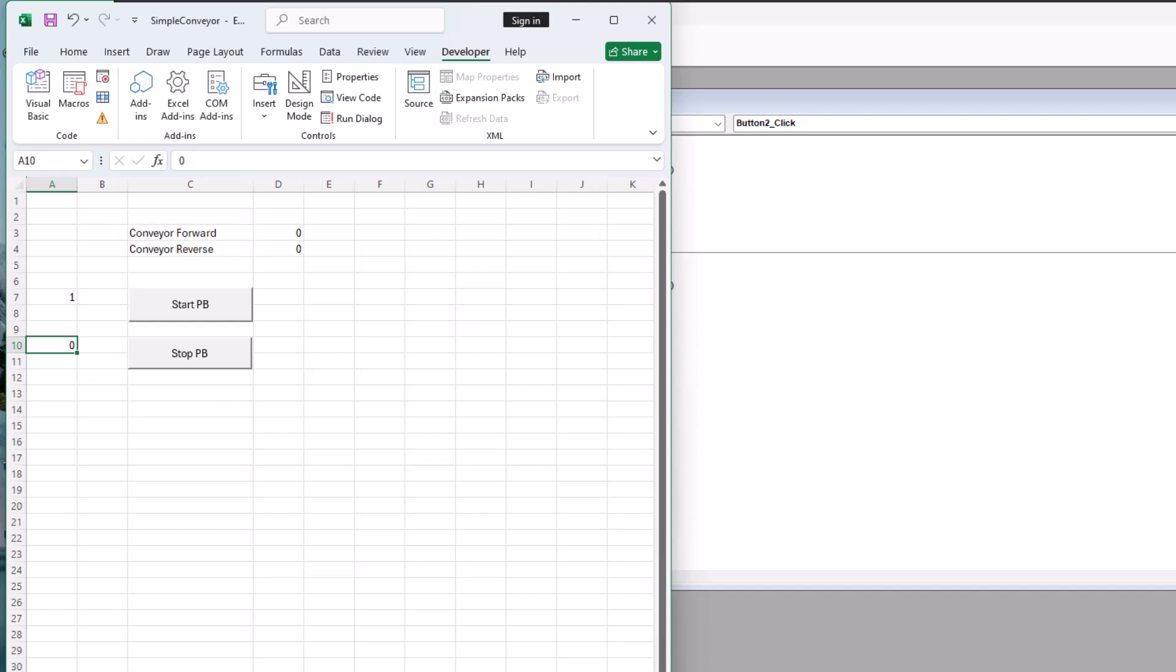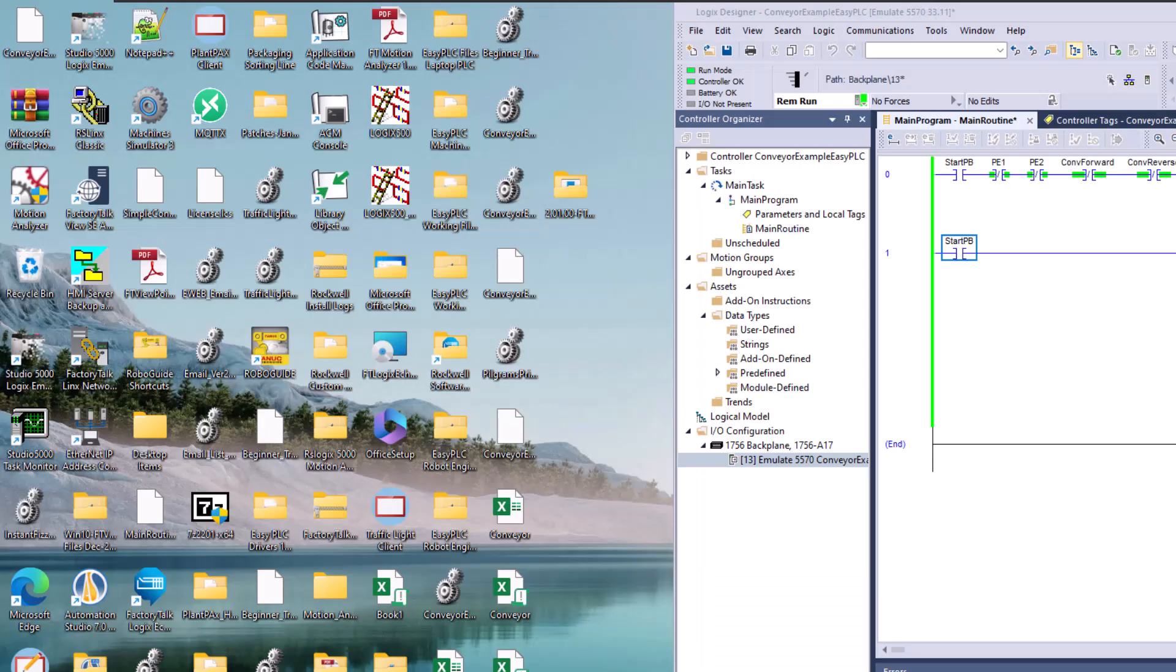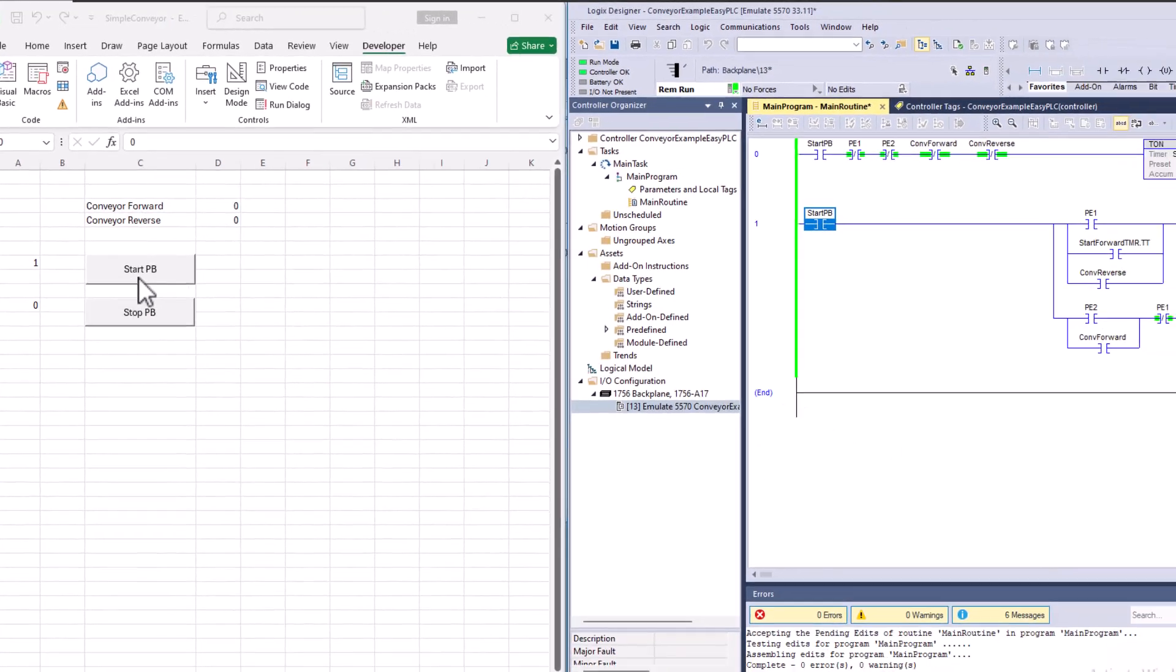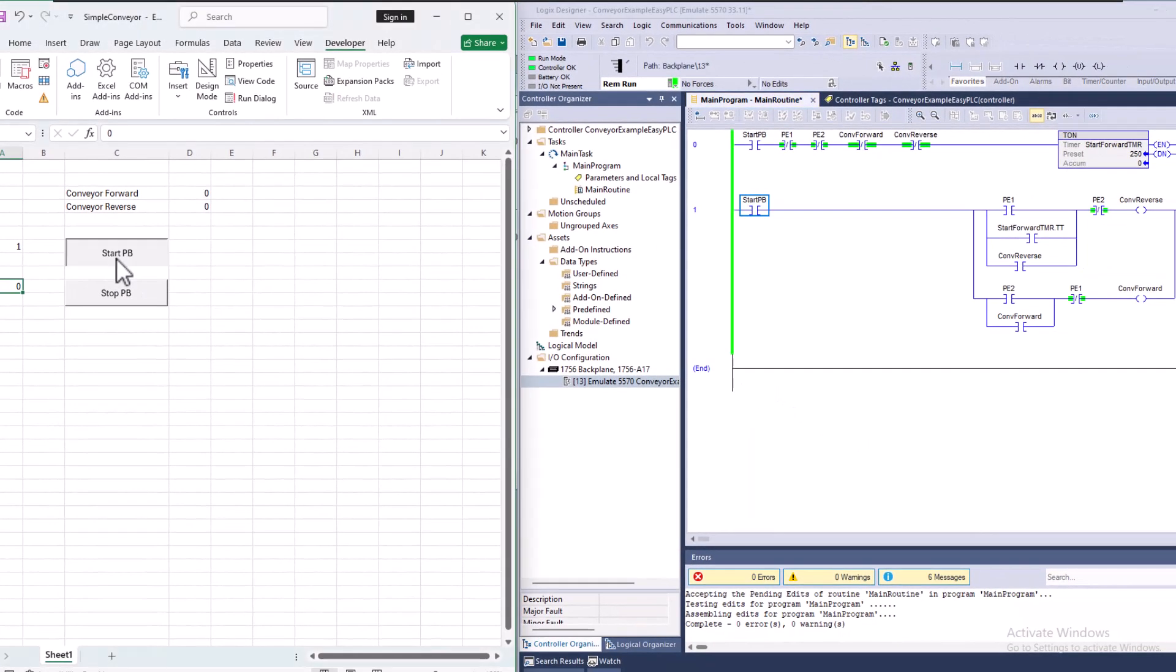So basically a start, stop, push button station. So what we'll do is we'll come over here and look in the code to verify this works. And we still don't have a working system.